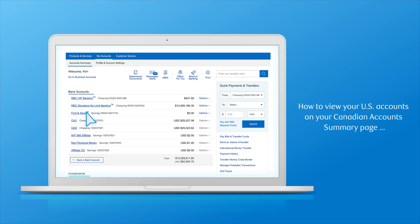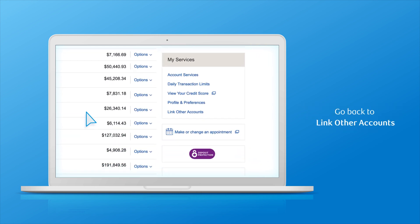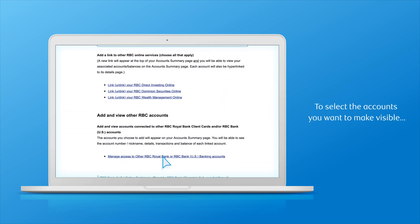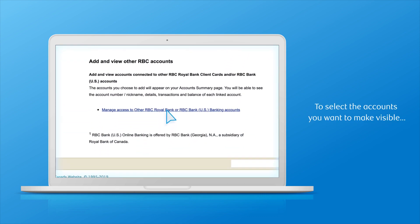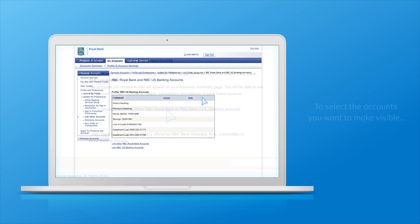If you want to view your US accounts on your Canadian account summary page, here's how to do it. Go back to the 'Link Other Accounts' option. Scroll to near the bottom of the page and click on 'Manage access to other RBC Royal Bank or RBC Bank US banking accounts.'